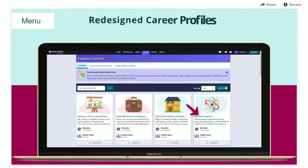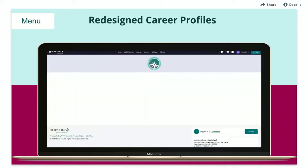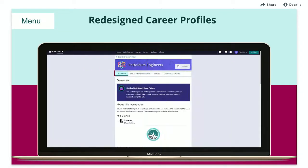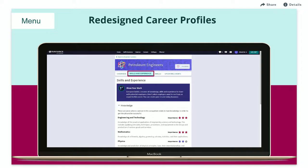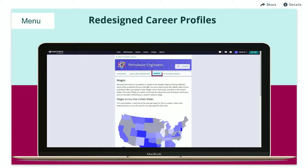In the Career Profiles, you can access an Occupation Overview, learn about skills and experience, and view wage information. Just click the heart to favorite the career.